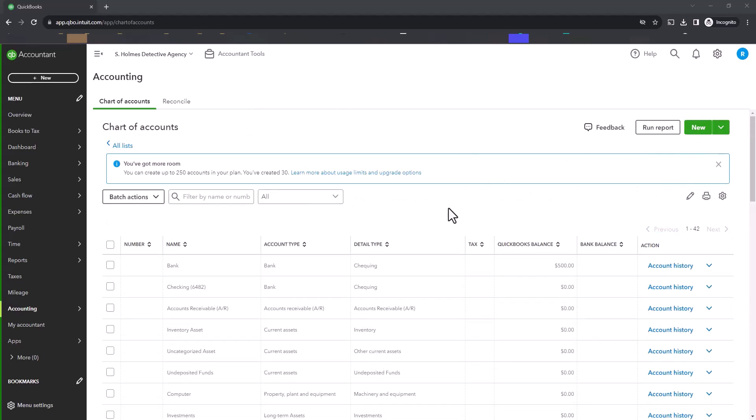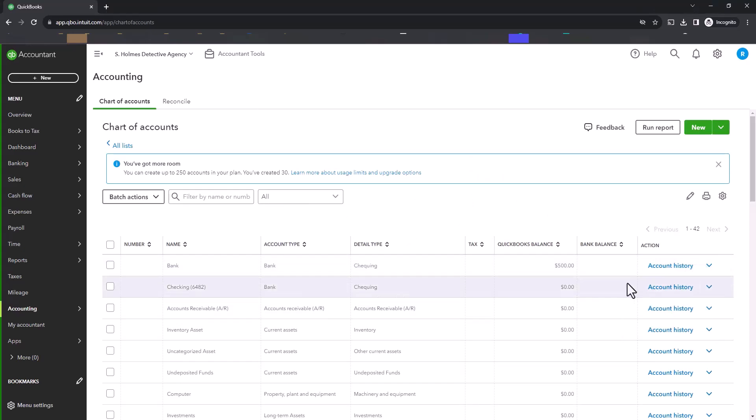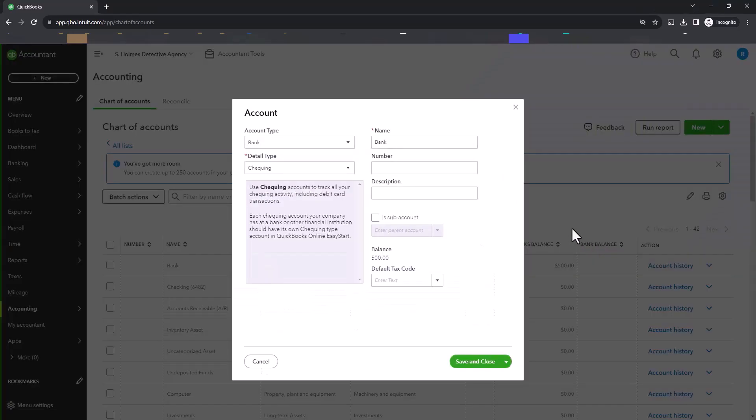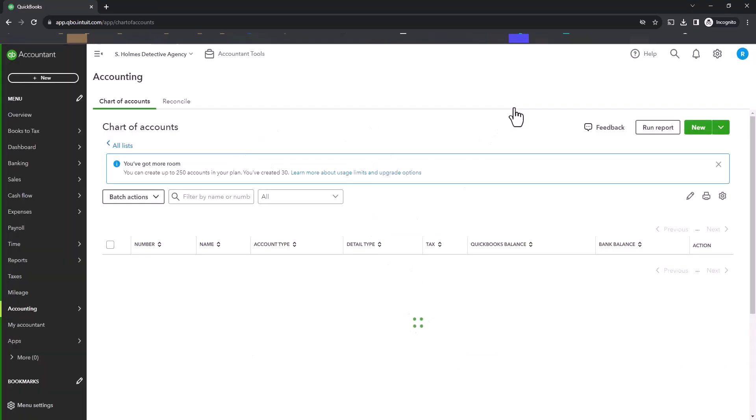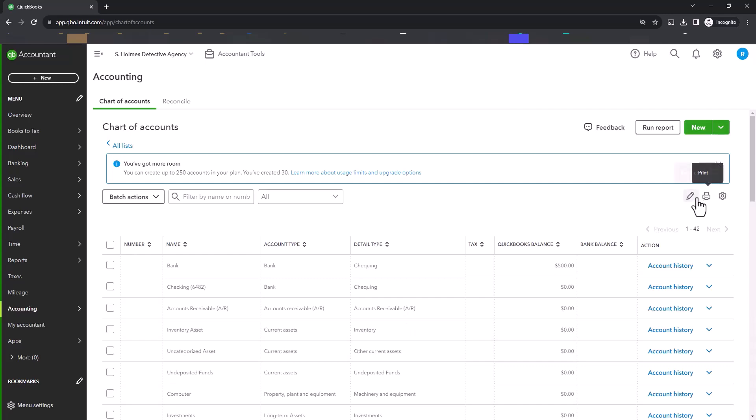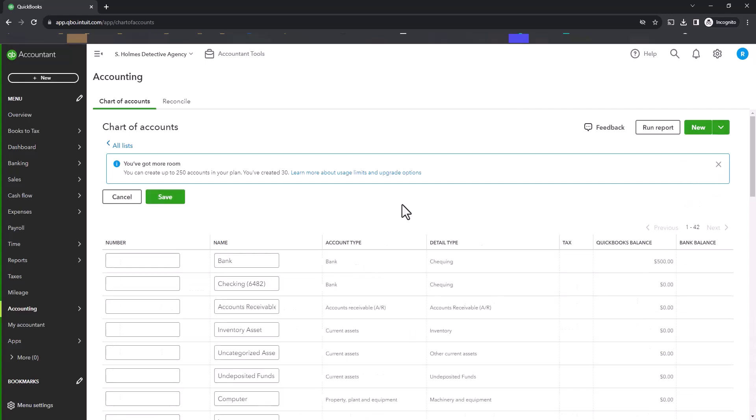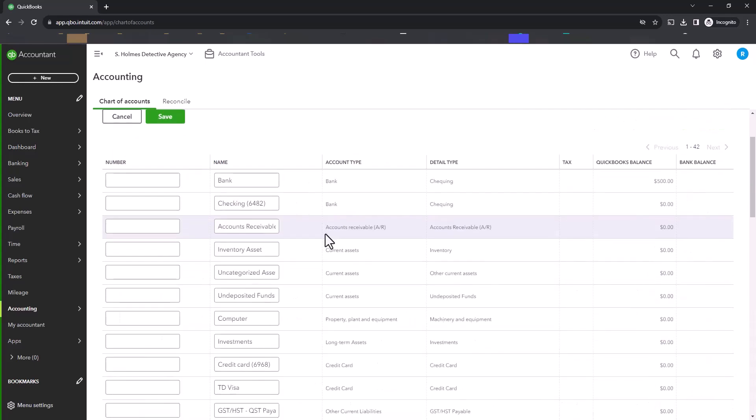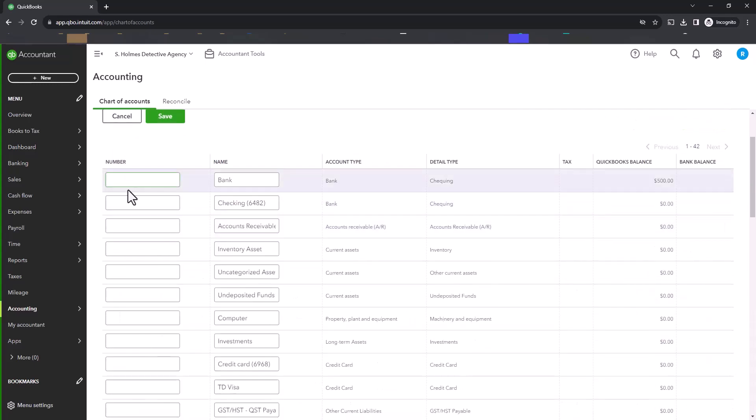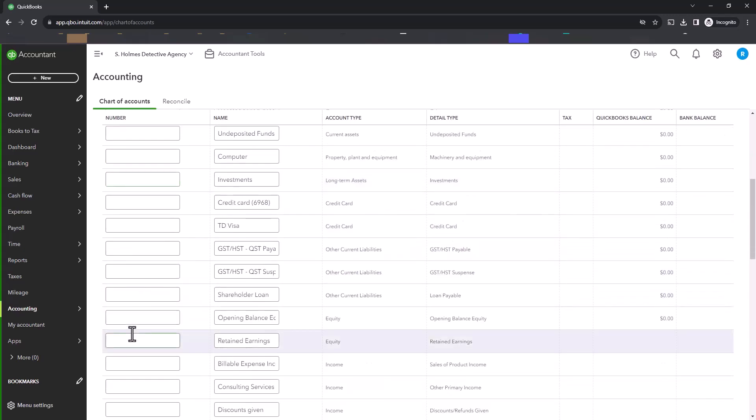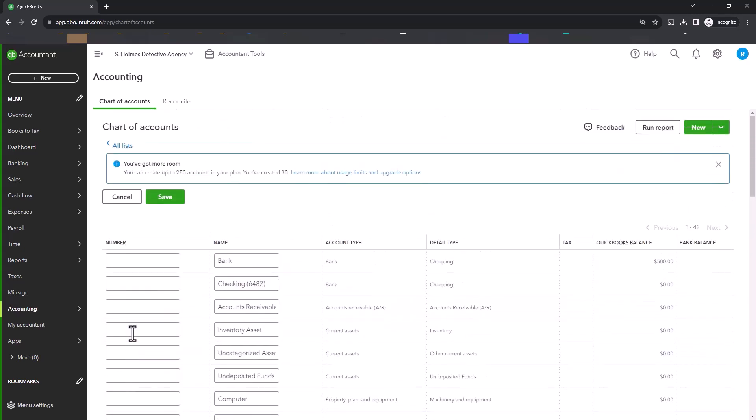If you don't want to go into each account and click on Edit to manually update the chart of accounts, then what you would do is click on this little batch edit, and here you can actually assign all of the account numbers at one time. So this was a great time saver.